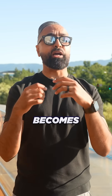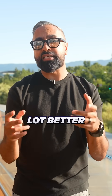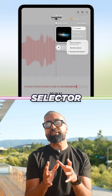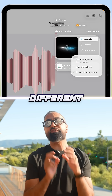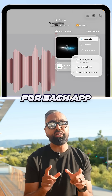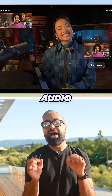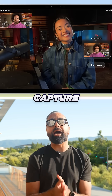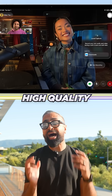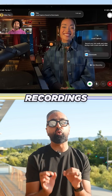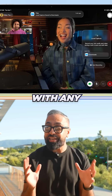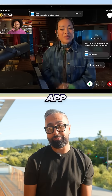Recording on iPad becomes a whole lot better with an audio input selector to choose different microphones for each app, voice isolation for recorded audio, and local capture to produce high quality video recordings with any video conferencing app.